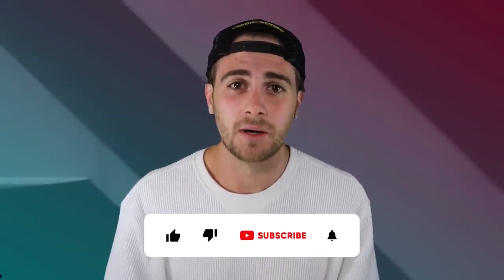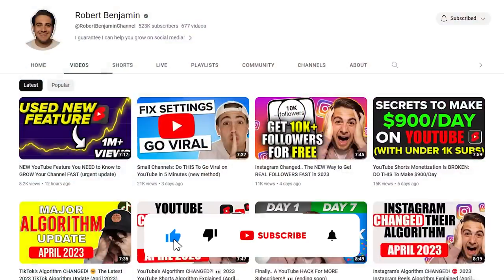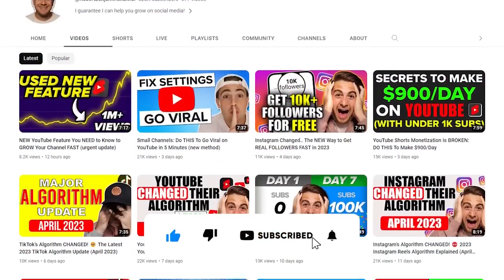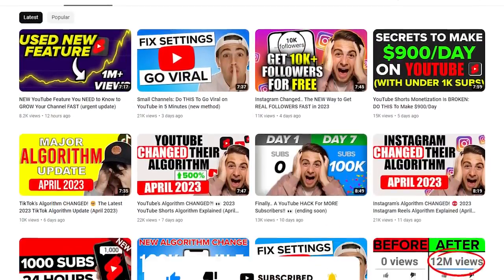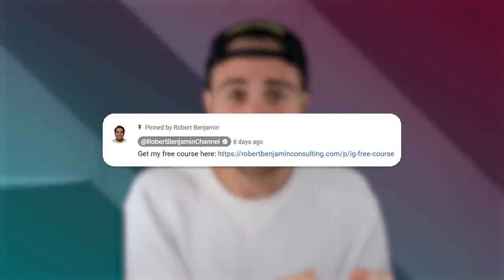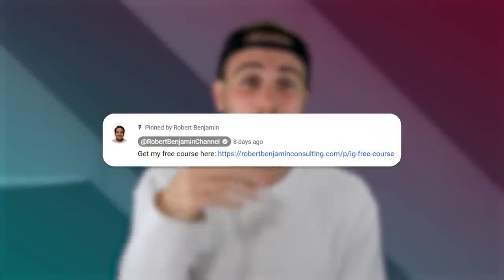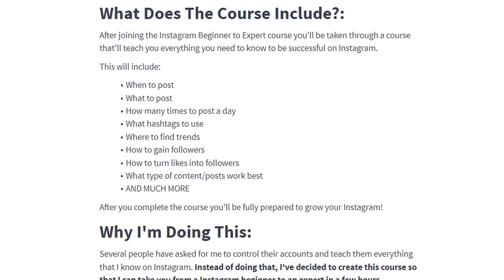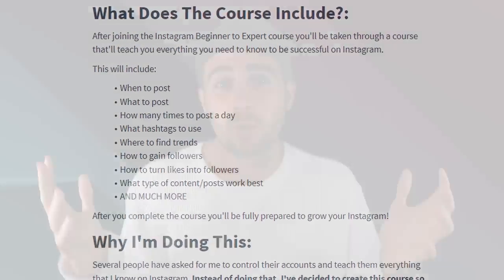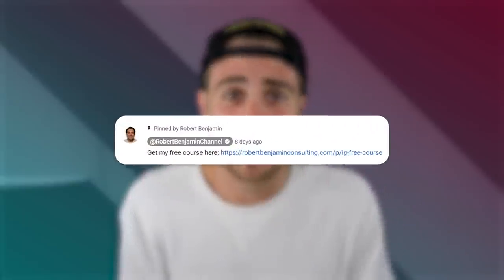I need you to smash that subscribe button. If you want to grow quicker on Instagram, Facebook, YouTube, or even TikTok, I literally upload a video every single day about how to grow on these platforms. Also, go to the link in the pinned comment below and get my free Instagram growth course. It's going to share things like the best time to post and the best hashtags to use, because those things have changed recently too. It's literally 100% free — go to the link in the pinned comment right now.